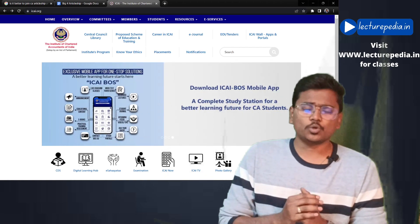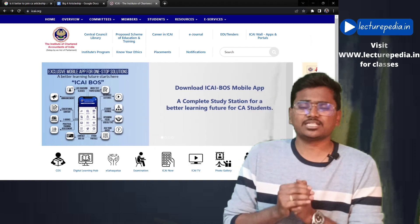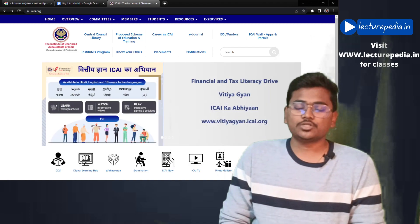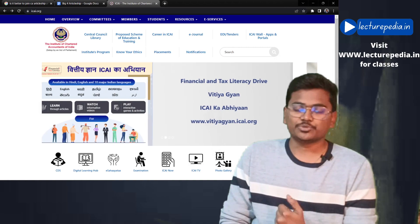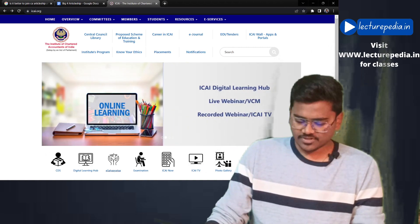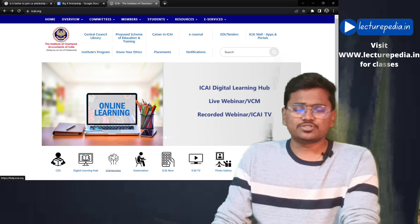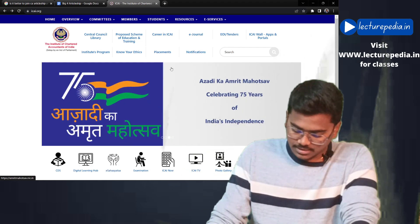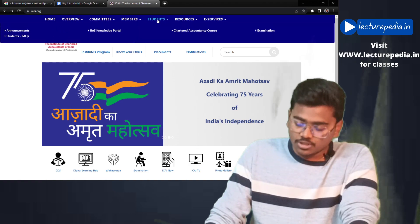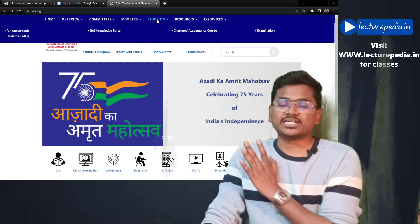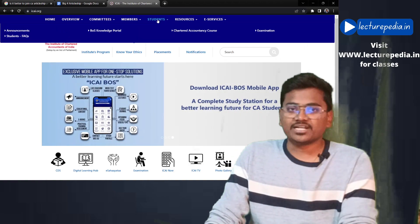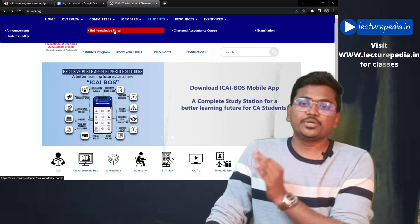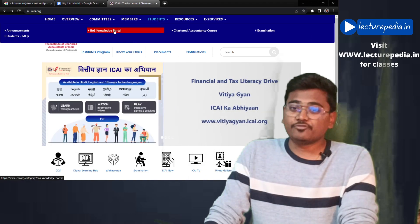In this video, I will show how to download these free resources from the institute's website. If you already know how to download and utilize these resources, you can skip this video. Otherwise, continue watching. First, visit the institute's website icai.org. At the top, you will find a tab called 'Students.' Under that tab, go to the BoAS Knowledge Portal.